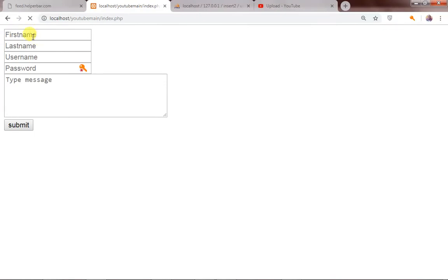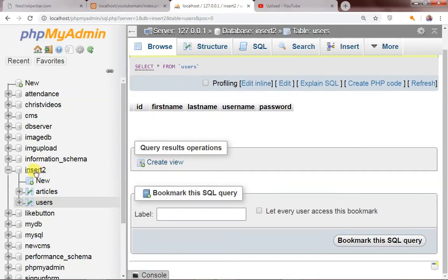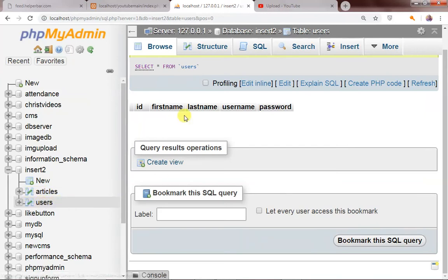I know it might not be looking too good, but I actually did this because of a friend that requested a video on how to insert data into two different tables. This is the form. I also created a database called 'insert_tool' and the database has two tables — the articles table and the users table.